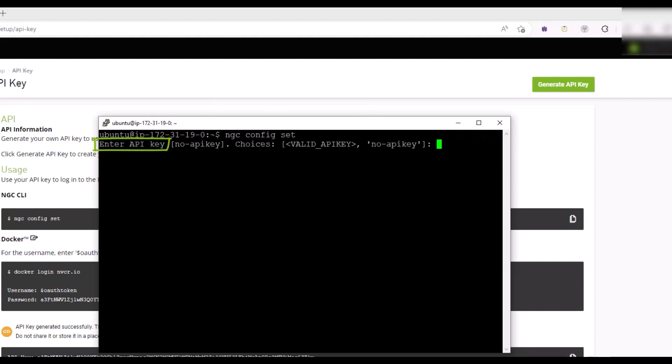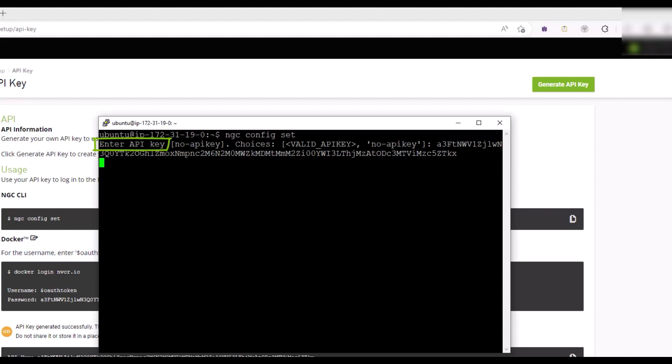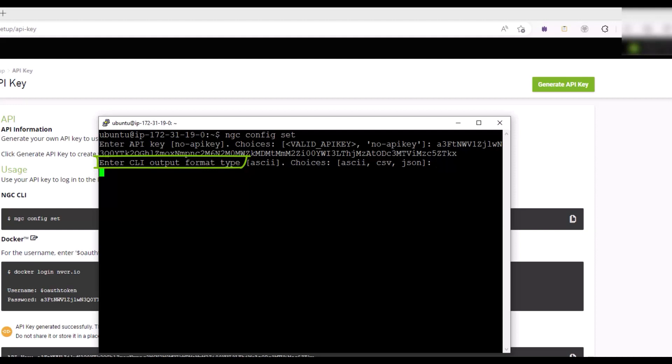For the Enter API key, paste your API key and press Enter. For the Enter CLI output format type, accept the default of ASCII and press Enter. For Enter Org, you are presented with the organizations that your NVIDIA account is associated with. Type the appropriate organization name and press Enter.